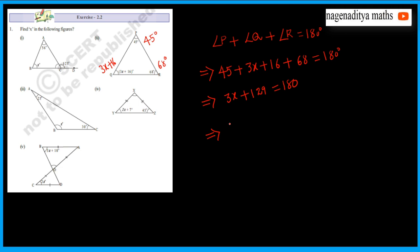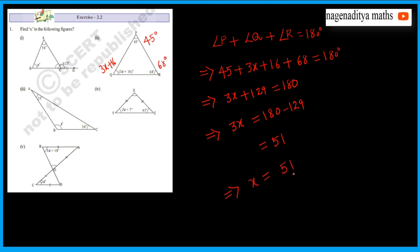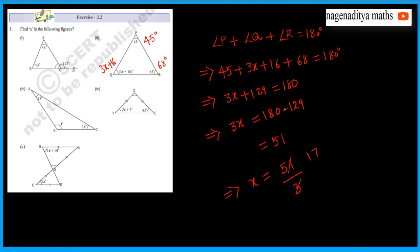This implies 3x is equal to 180 minus 129, which is 51. So x is equal to 51 divided by 3, which is 17.